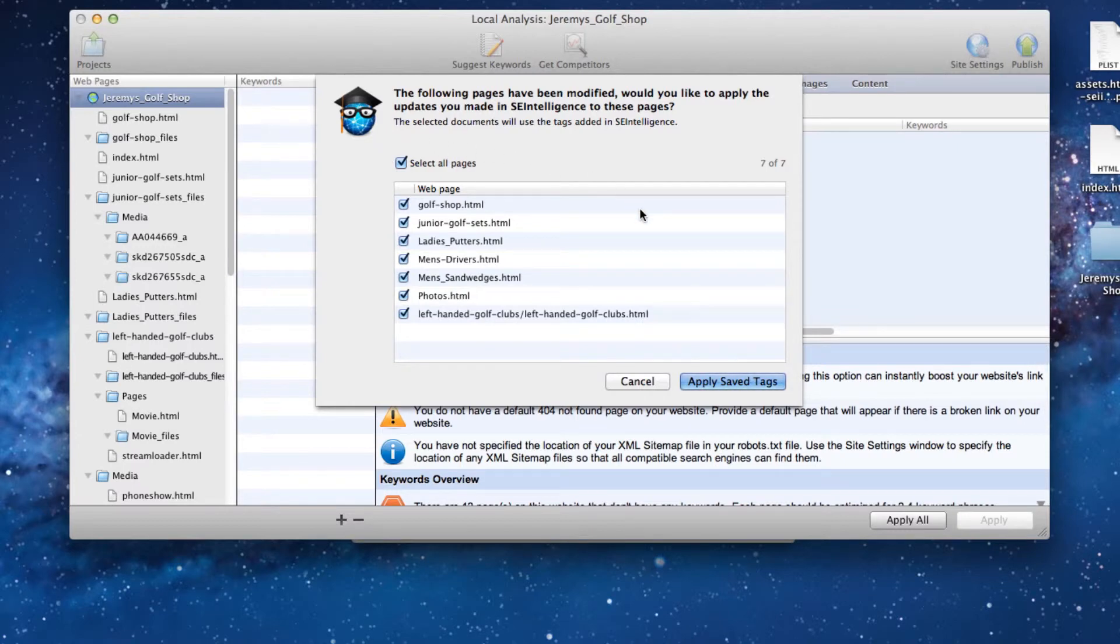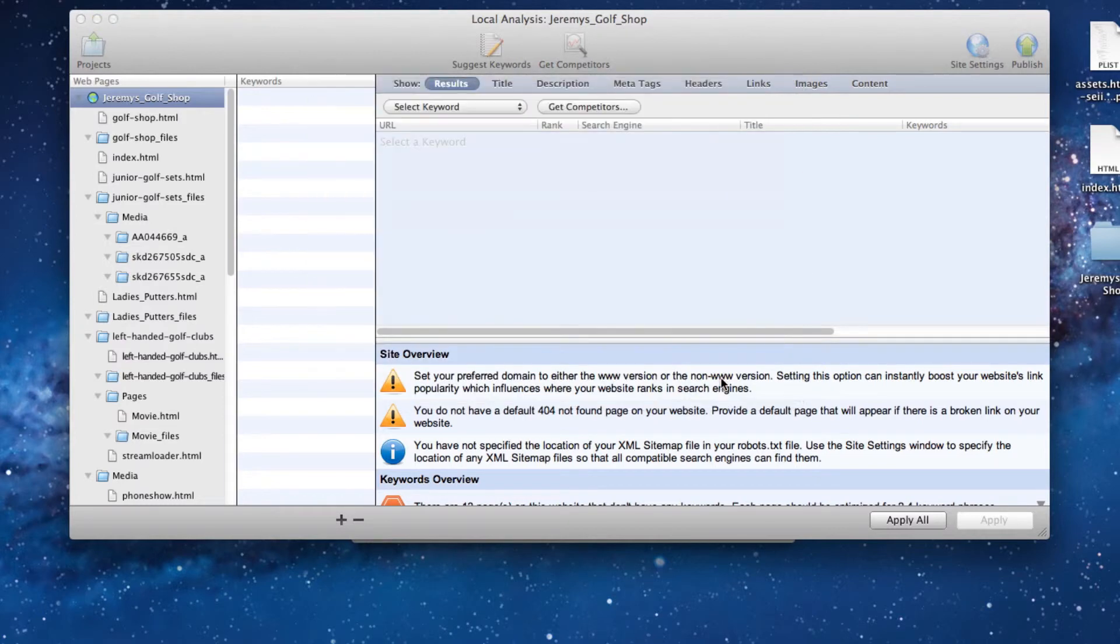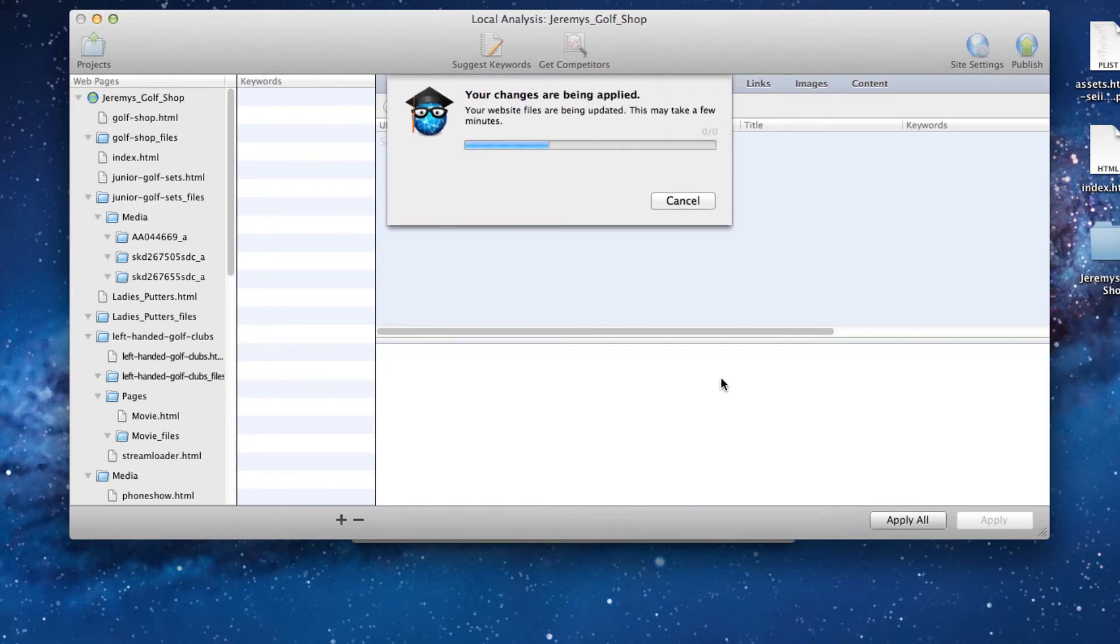This will indicate to you which pages on your site have been modified. All the pages will be selected and clicking the Apply Save Tags button will reapply the optimizations that you made last time in SE Intelligence.